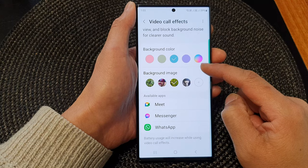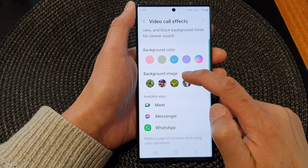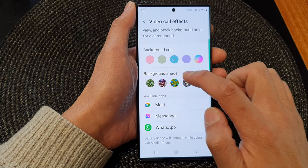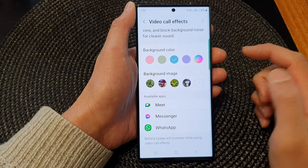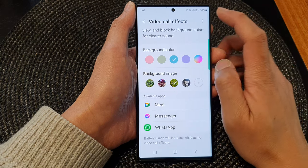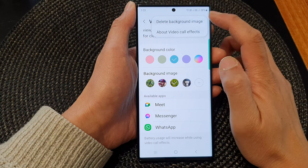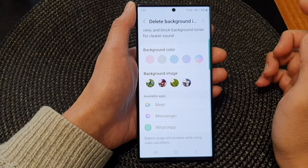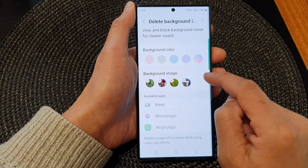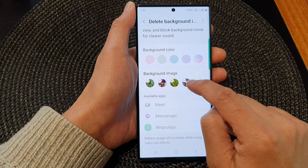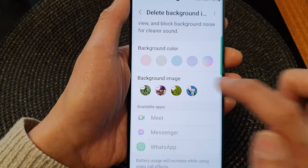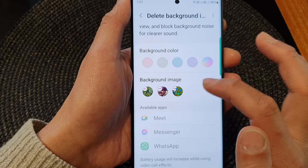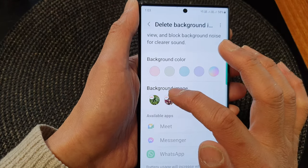In here, scroll down and you can see there is a background image. There is no button in here for you to delete, so what you need to do is tap on the more button at the top, then tap on delete background image. And then to delete an image, tap on the remove button right here. This will allow you to remove background images one by one.